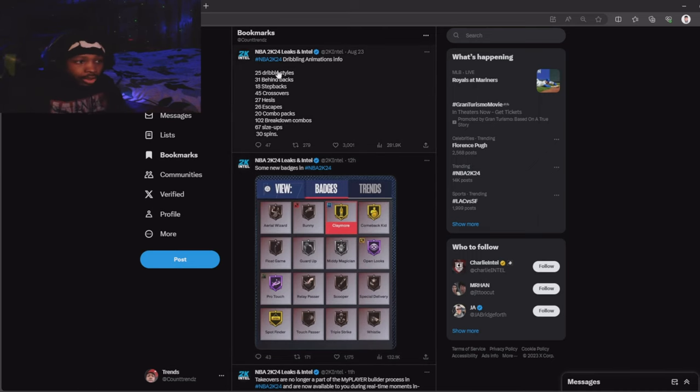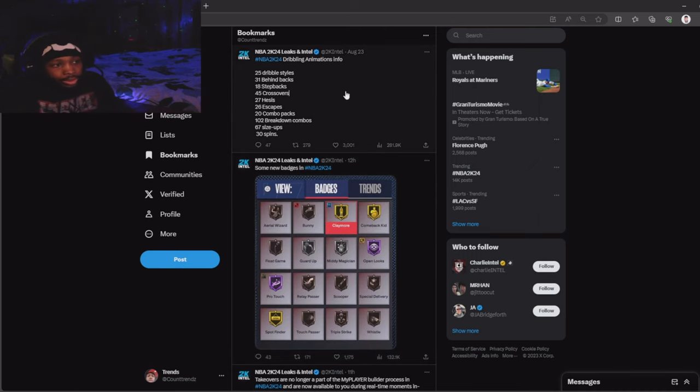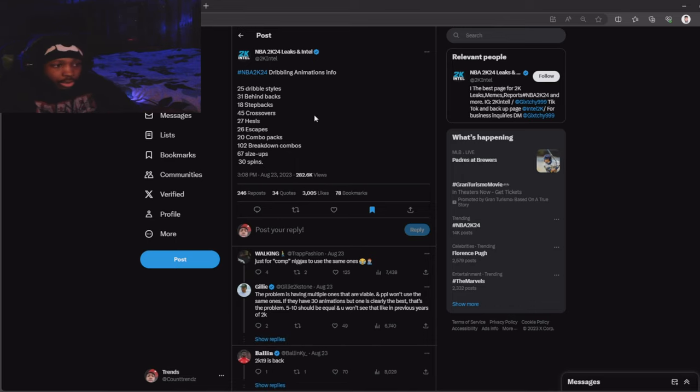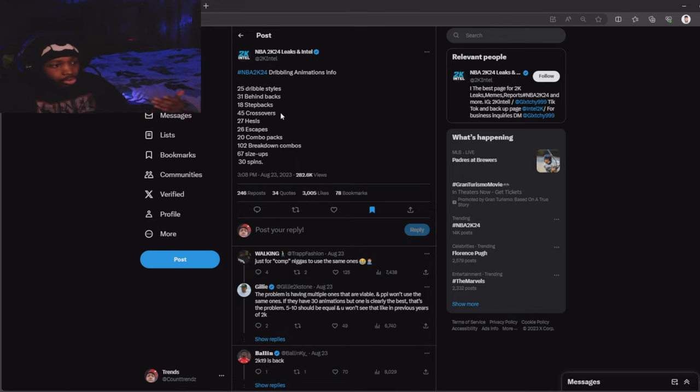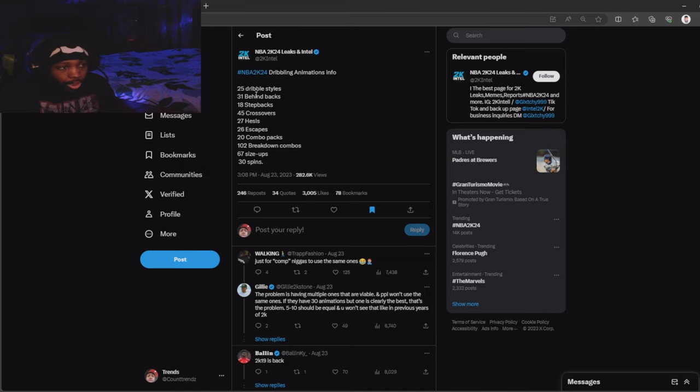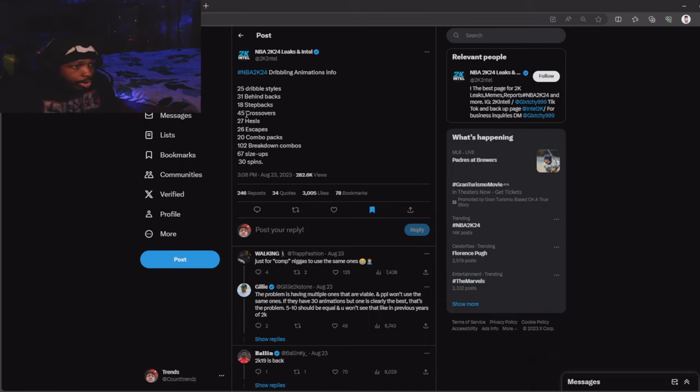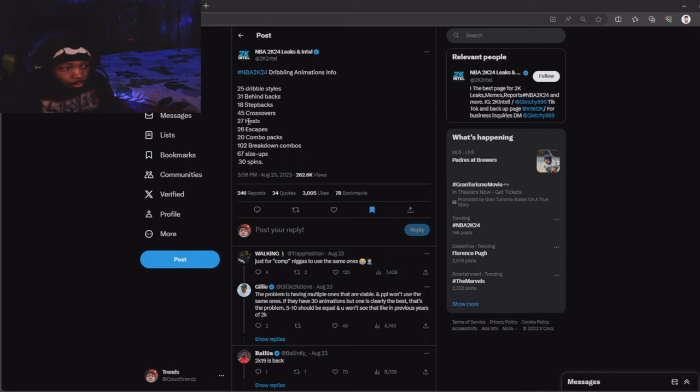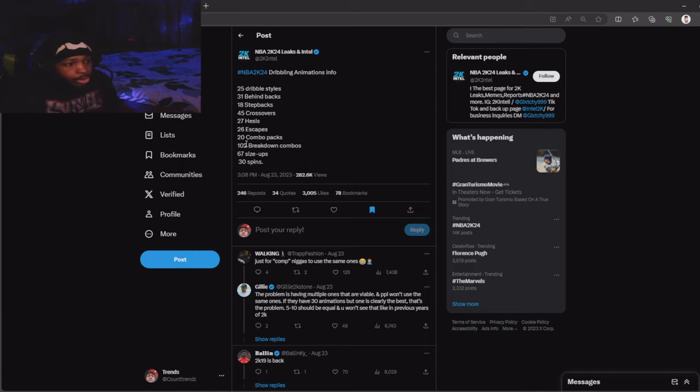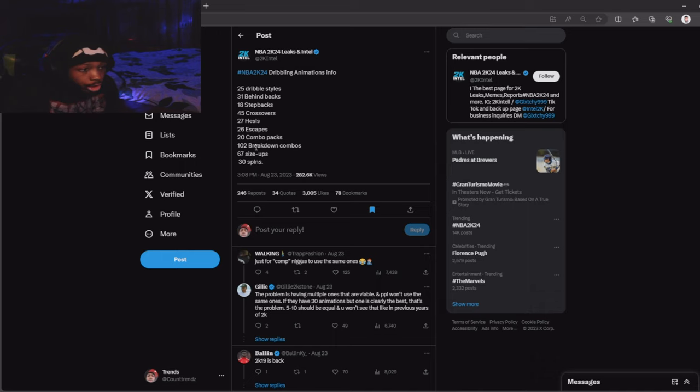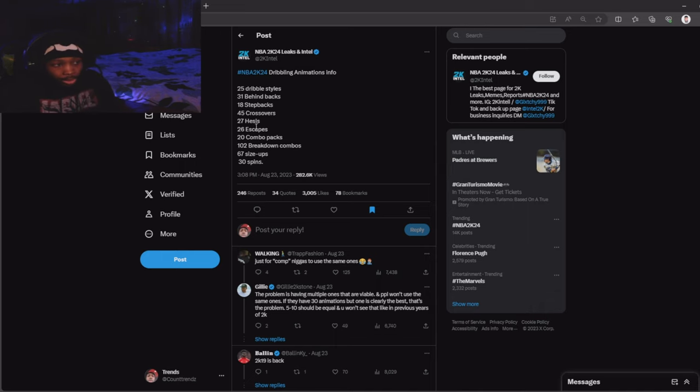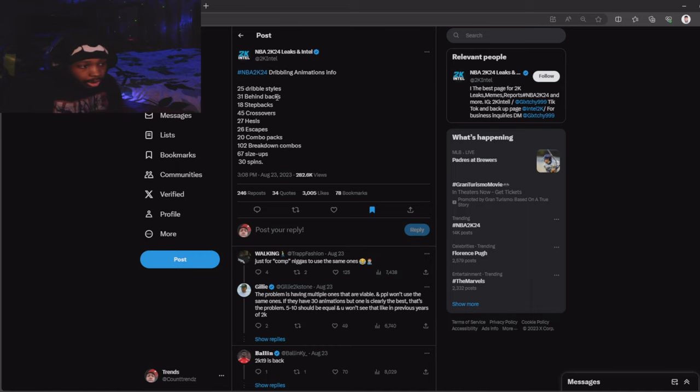We got some more news. These are the dribbling moves that have been added to the game. These are the new ones, I think. You got 25 dribble styles, 31 behind the back, 18 step backs, 45 crossovers, 27 hesitations, 26 escapes, 20 combo packs, 120 breakdown combos. I'm excited to see this because these are a good amount of animations that you can equip.